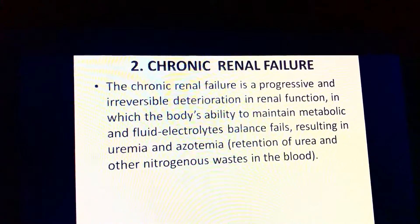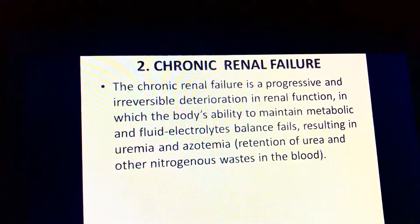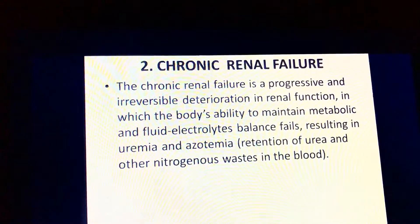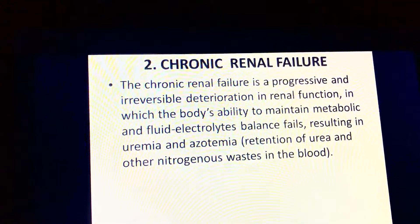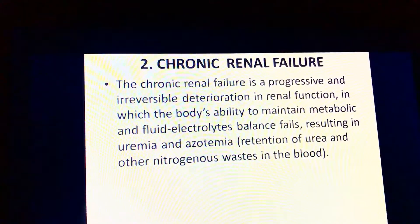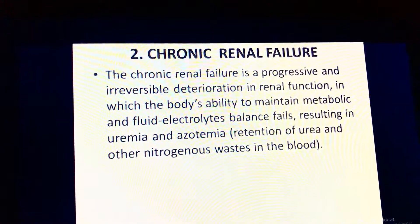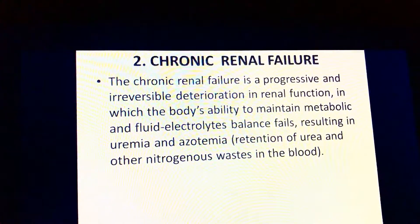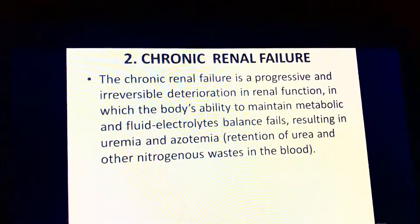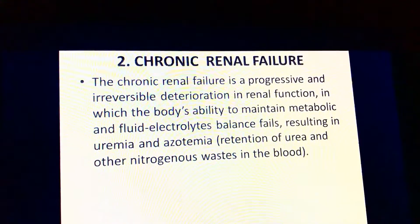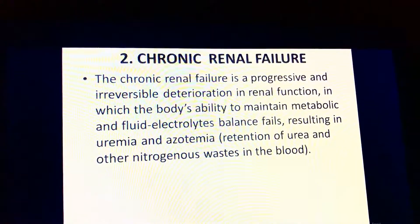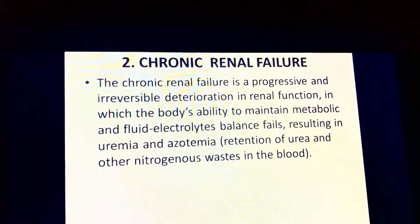Chronic renal failure is a progressive and irreversible deterioration of renal function in which the body's ability to maintain metabolic and fluid-electrolyte balance fails, resulting in uremia and azotemia — the retention of urea and other nitrogenous wastes in the blood. The client does not eliminate urine adequately, blood is not filtered, and waste remains in the body, so blood volume increases.